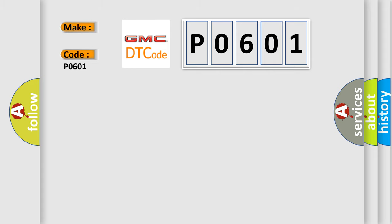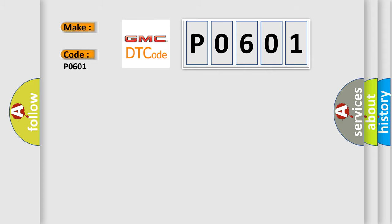The basic definition is Chassis system dedicated bus controller malfunction.